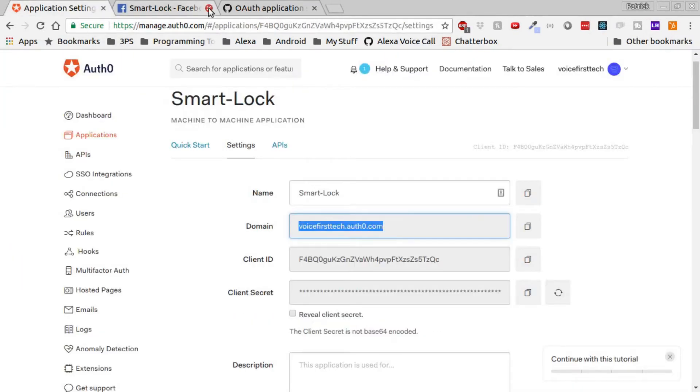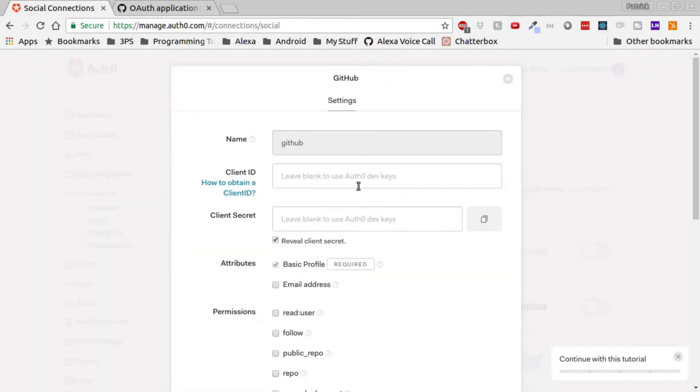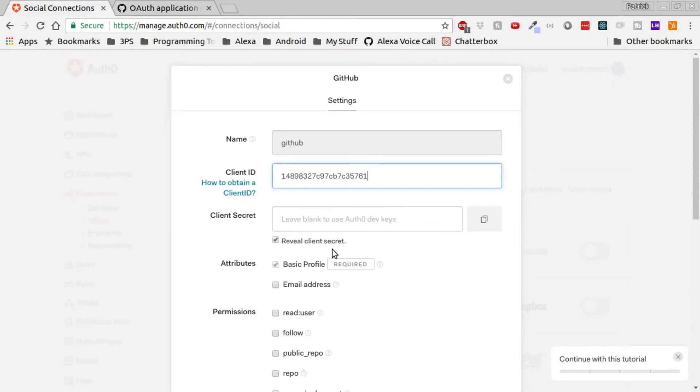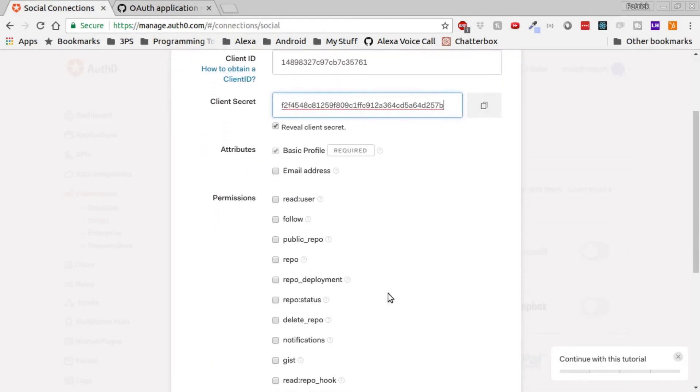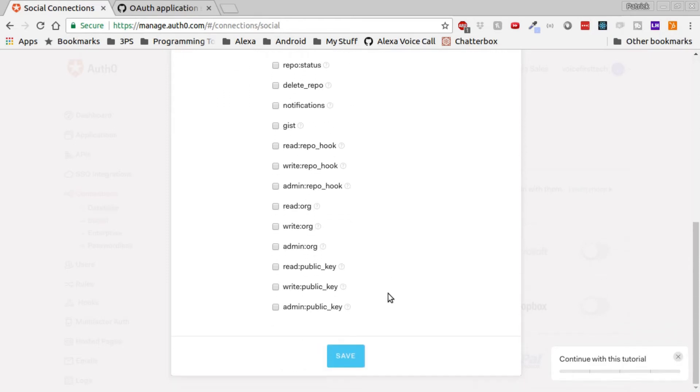Go back to Auth0, go into the social tab, click into GitHub, and then paste the client ID and client secret. Once those have been added click the Save button.